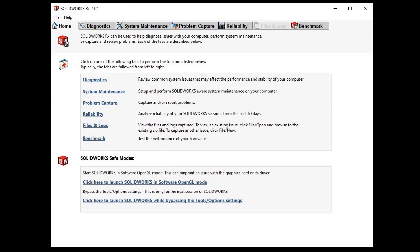So to wrap things up we've looked at SolidWorks RX which is a great tool to ensure our system is in tip-top condition and also create RX files to be sent to support to further diagnose any issues you might be seeing. I hope you enjoyed this SolidApplications technical tips and tricks video. Thanks for watching.